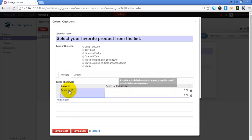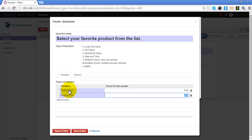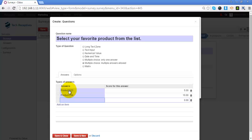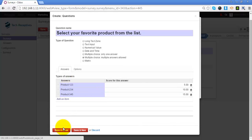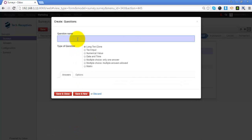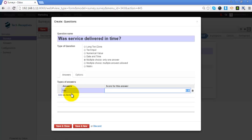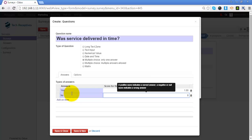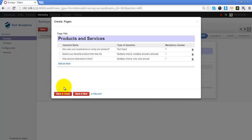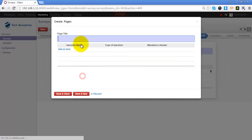I will add the score for attempting a particular answer. I will save and add another question. I will select the type of question as multiple choice where only one answer can be given. I will add the answer as Yes with score 1 and No with score 0. Now I will save and close this first page.